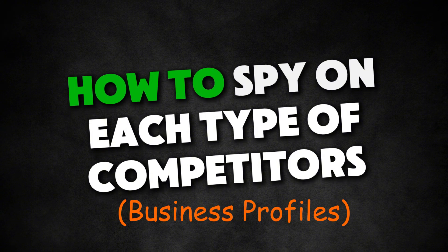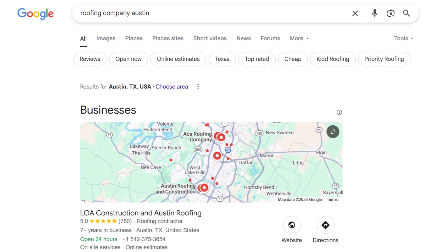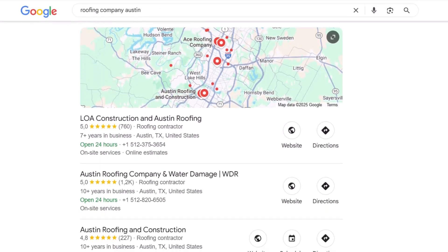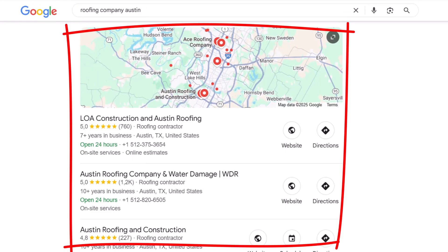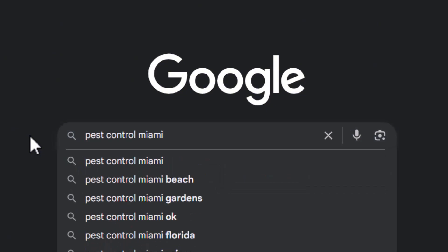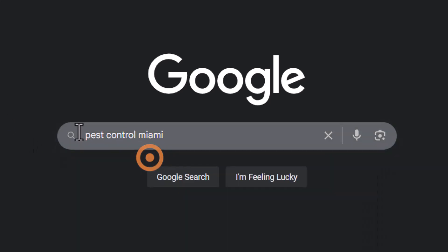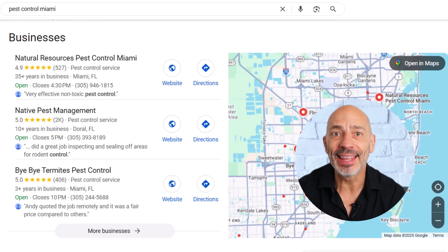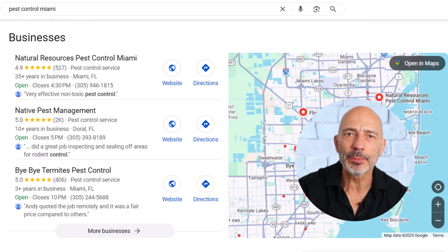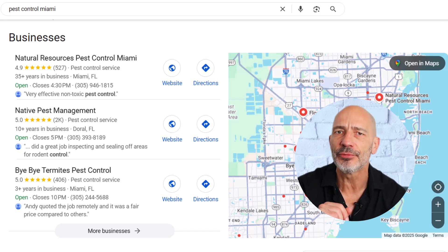Next: your competitors' Google business profiles. Once you start doing competitive research for your city, one of the first things you'll notice is the map pack — that little box at the top of search results with three businesses listed. These are the MVPs according to Google, the ones Google thinks are most relevant for the keyword you're trying to rank for. Make sure you include your city name in your keyword when searching so the results reflect what people are actually searching for. Those three businesses in the map pack are your real competition, the ones you want to spy on.